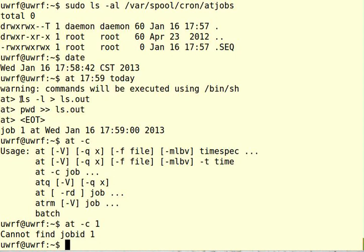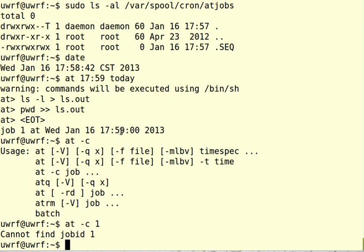Execute this command, put the output into this file. Execute this command, put the output into this other file. I hit control-d because I was done with this list of commands, and it was ready to execute it right then, or I must have been just a few seconds before the time that I asked for.